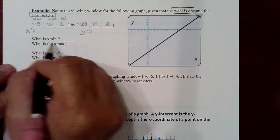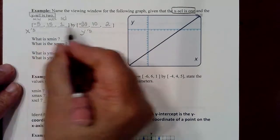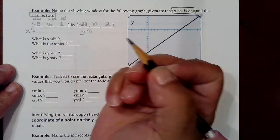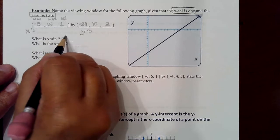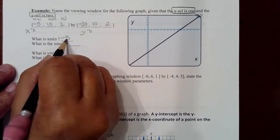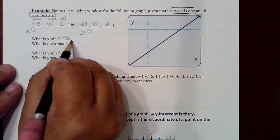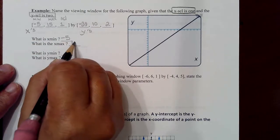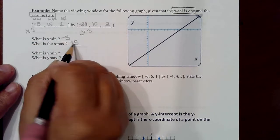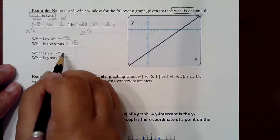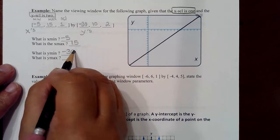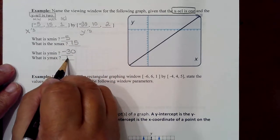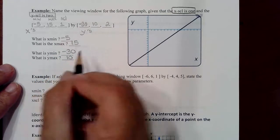You can answer these questions right from the window: X min is negative 5, X max is 15, Y min is negative 30, Y max is 10.